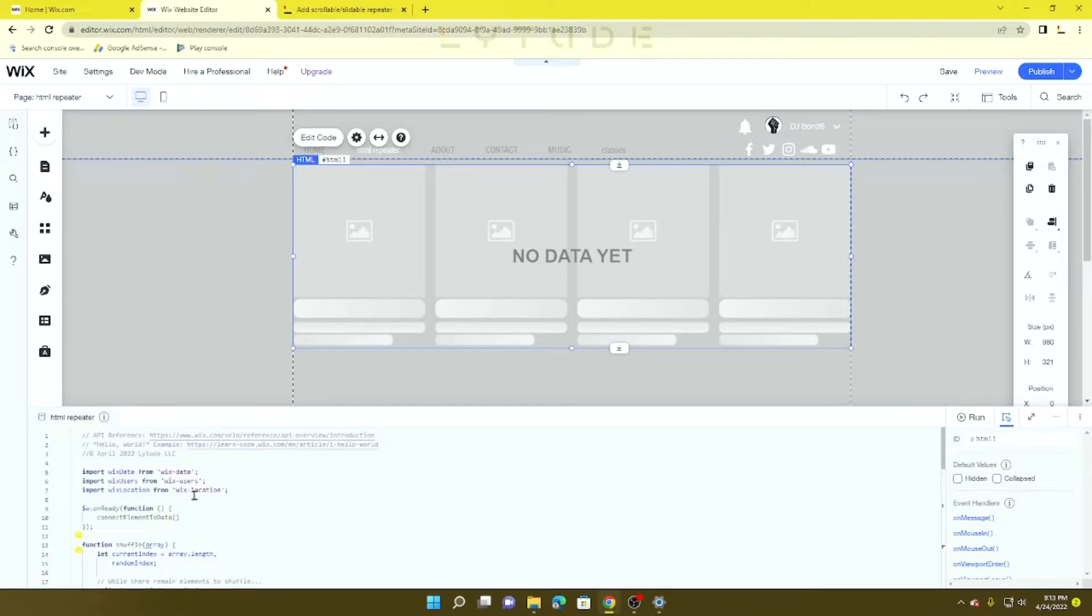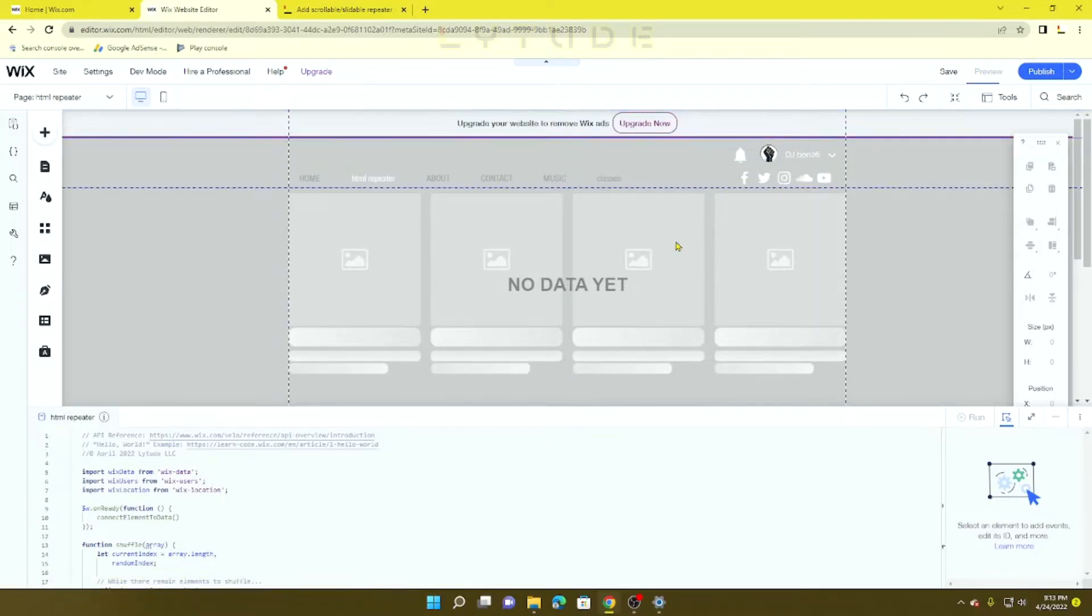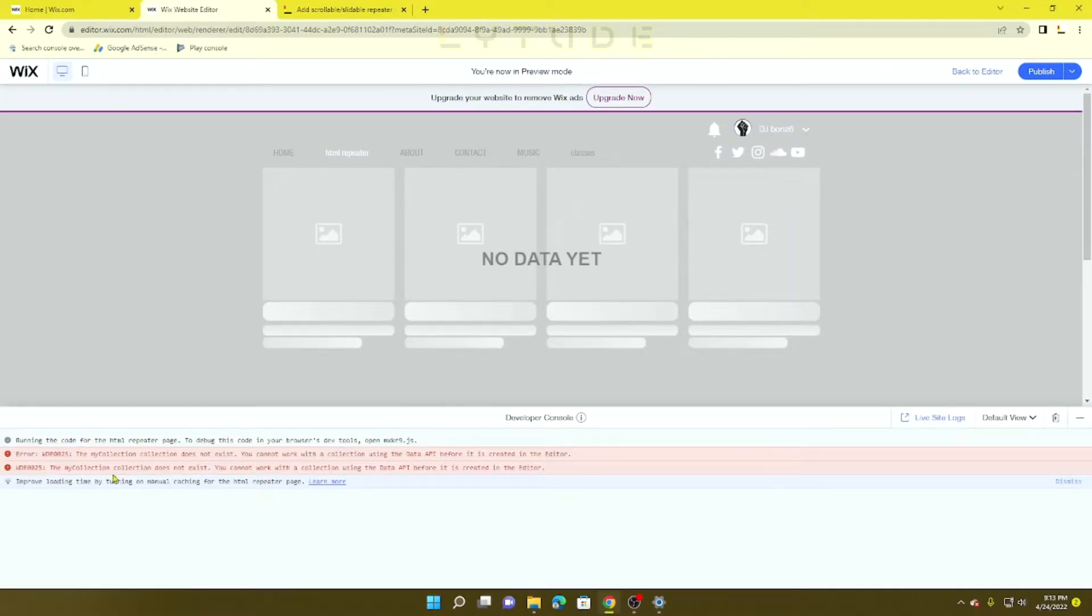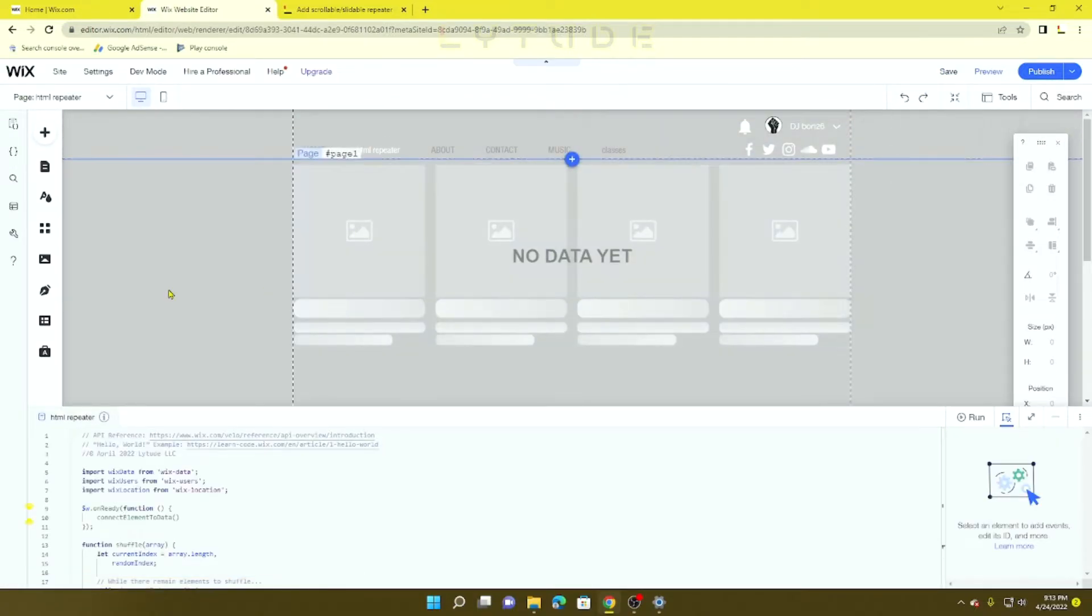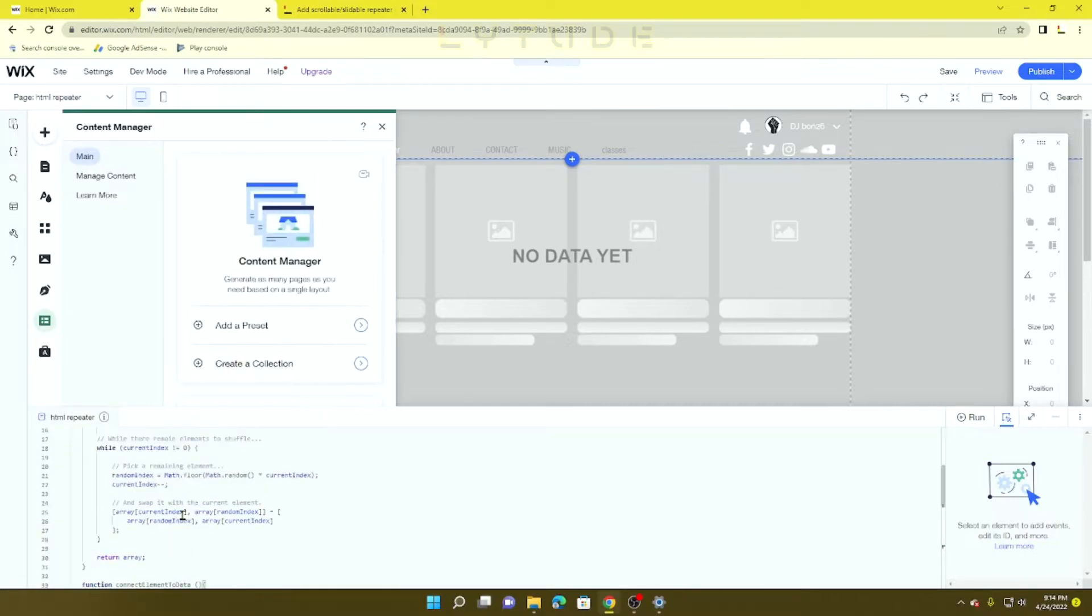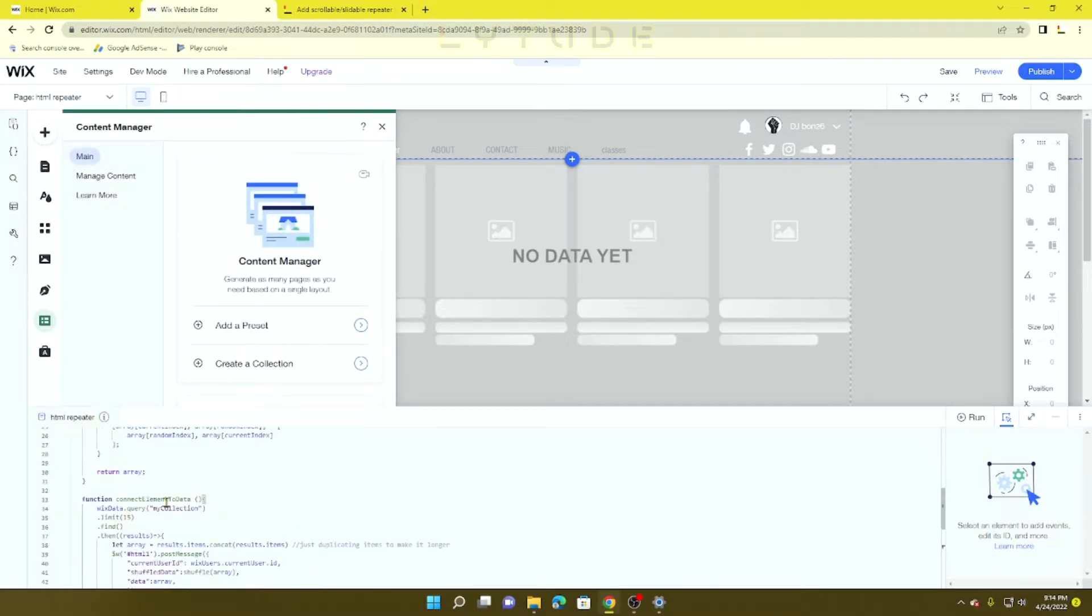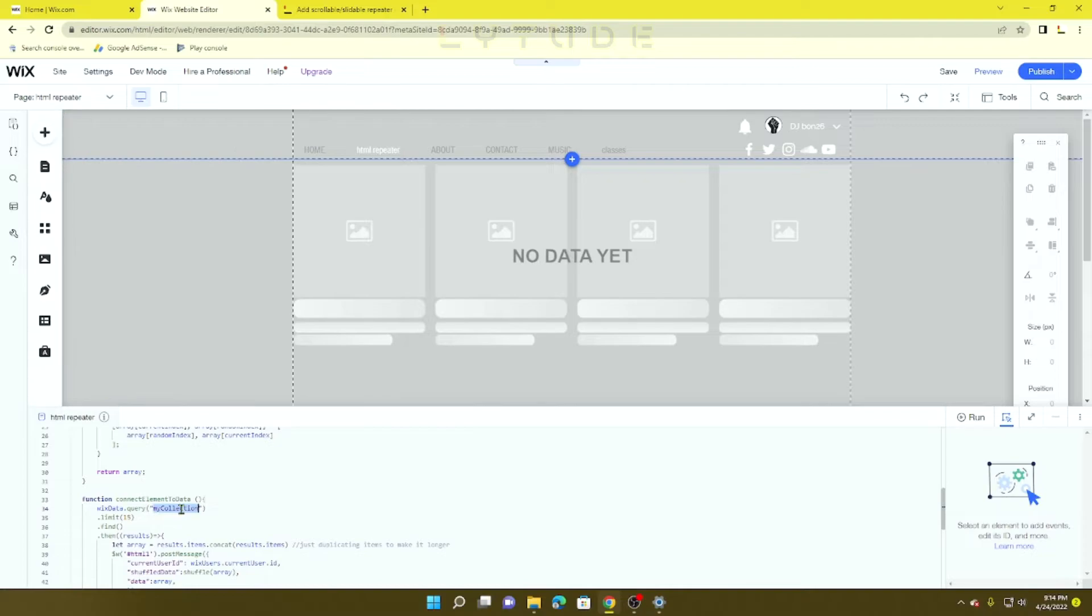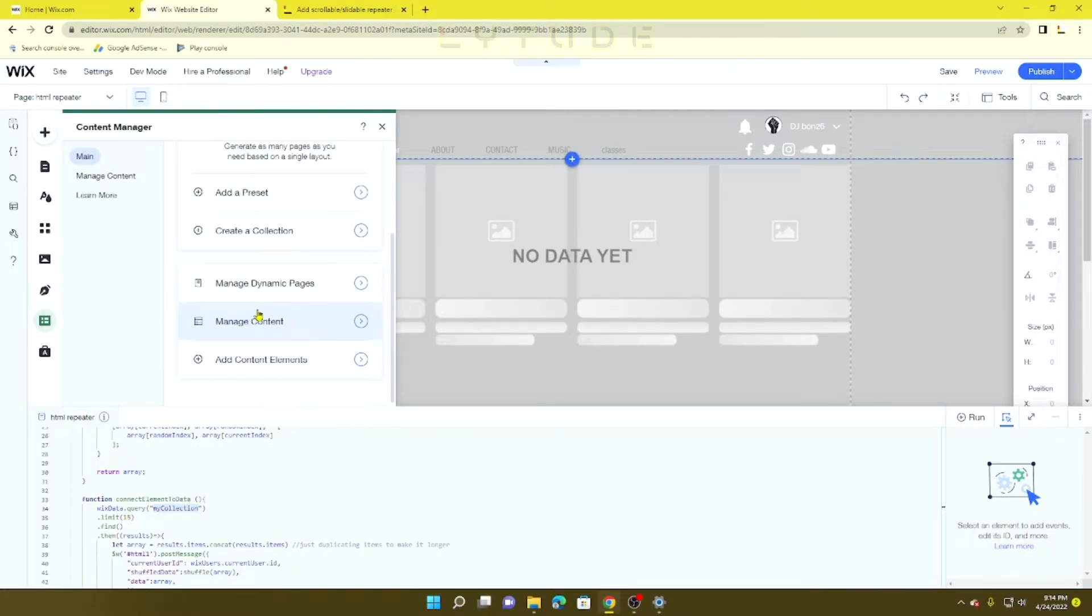Now if we preview the page, we're going to receive an error saying my collection wasn't found because it does not exist. What you want to do now is replace "myCollection" with the title of your collection.